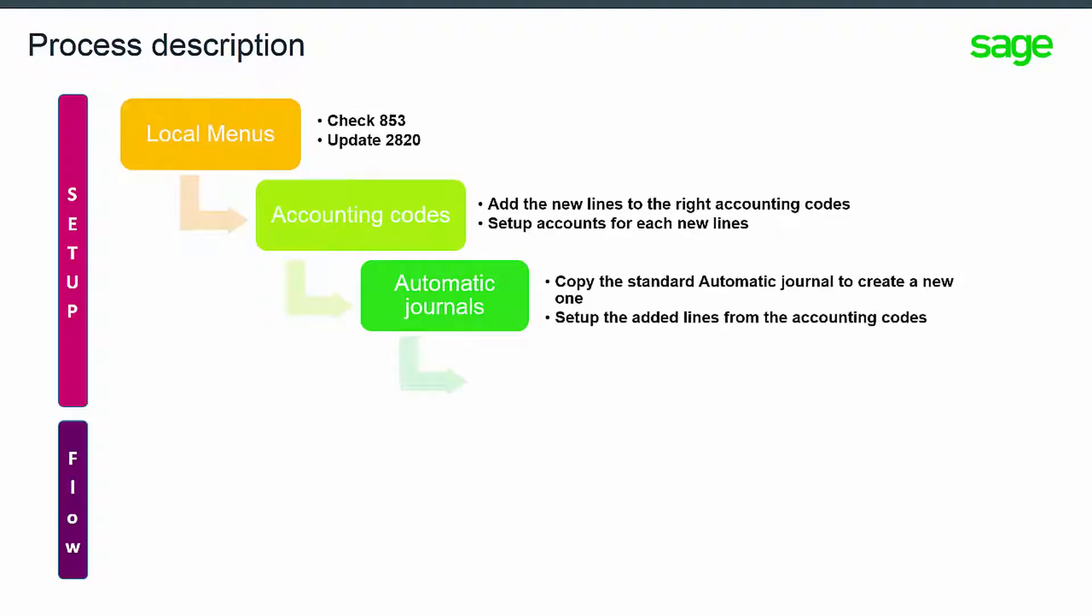In order to use the new accounting code lines in posting from a document, you need to set up the added lines in the right automatic journal. We recommend you copy the standard automatic journal rather than updating the standard one.